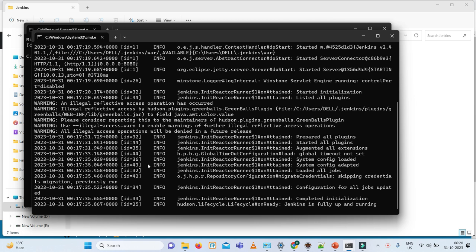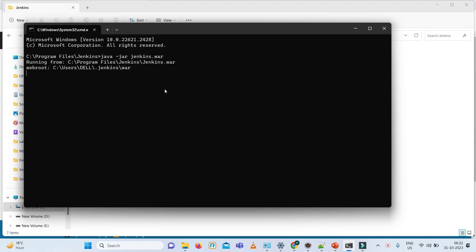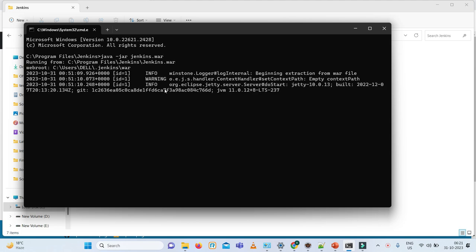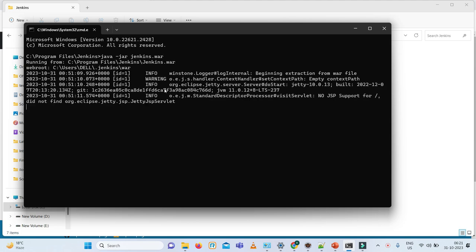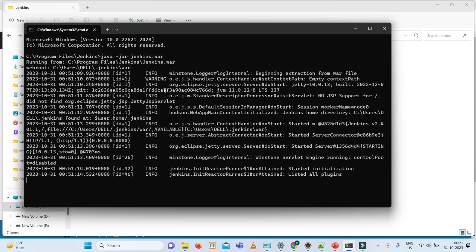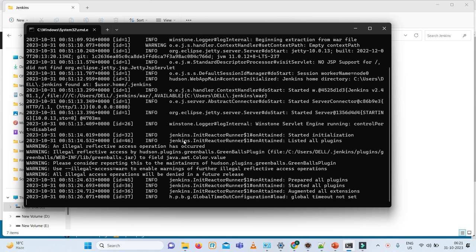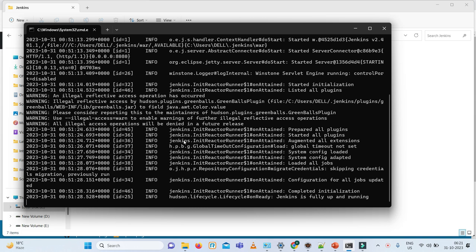There is a command to run Jenkins: java-jar Jenkins.war. Click on it. It is already installed in my machine, so it will not take so much time. But if you install the first time, it will take time. So it is running. Here you can see Jenkins is fully up and running.